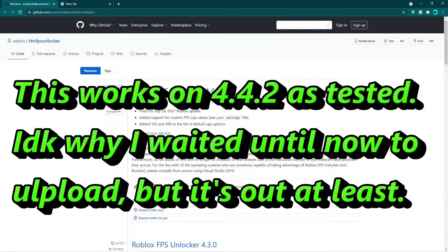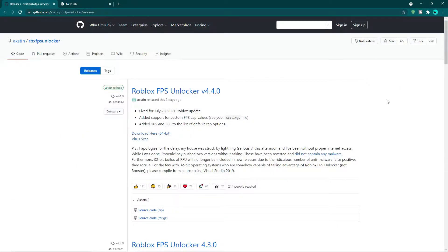I'm going to move on with this video and cover stuff I forgot to mention in my recent video on how to download the Roblox FPS unlocker version 4.4.0. If anyone is having issues with the Roblox FPS unlocker not automatically starting up on your PC, if you have to manually open it after every restart, or if you're having issues saving the FPS cap limit you want, then this video is for you.